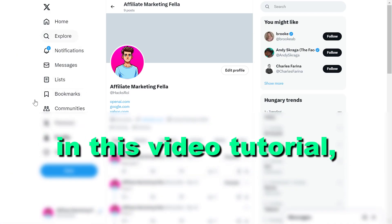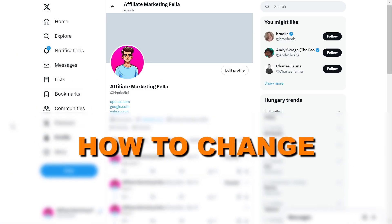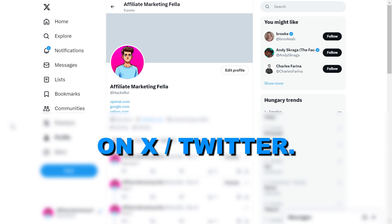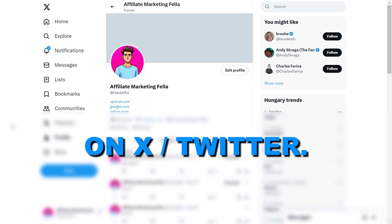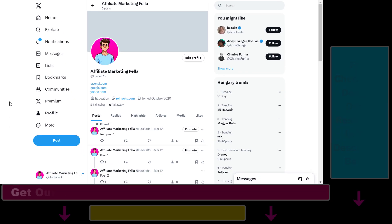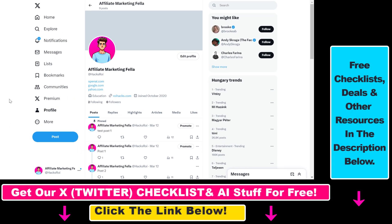Hey everybody, in this video tutorial I'm going to show you how to change your privacy settings on X, previously known as Twitter. There are a lot of privacy settings you can change in your X account, or in your Twitter account if you still prefer to use the old name of X.